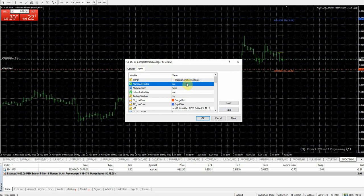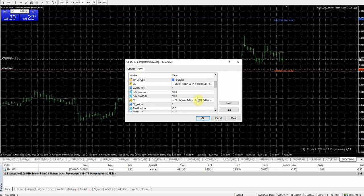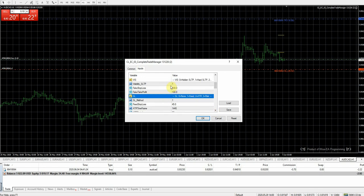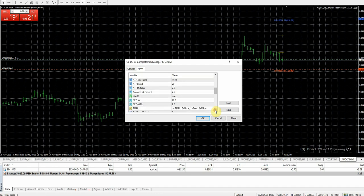Manage all trades and future trades are both set to true. It allows you to set up a hidden stop loss — hidden from your broker. This right here is the regular stop loss area; I have mine set to hard, which means it does show up on the chart. Stop loss method is fixed, and it put on a 45-pip stop loss to begin with. You can also set it up to give a stop based on ATR and risk.